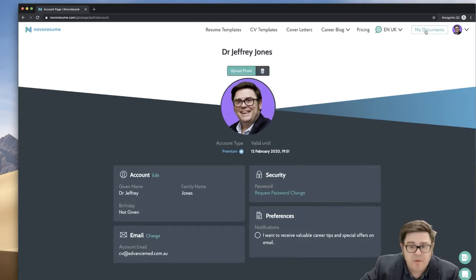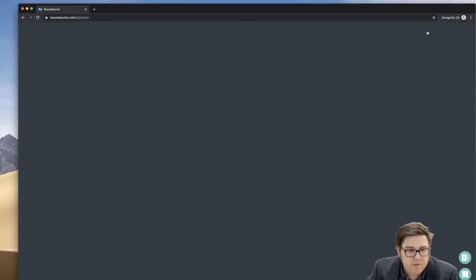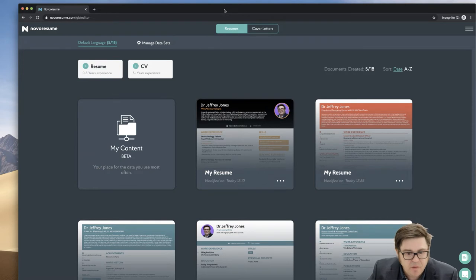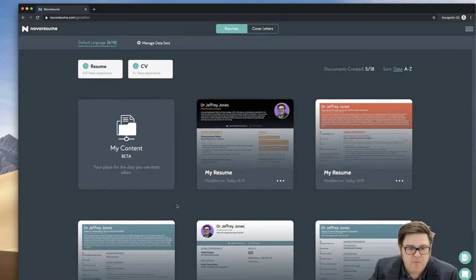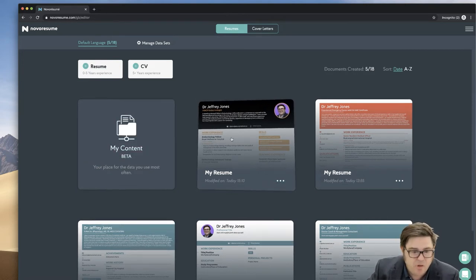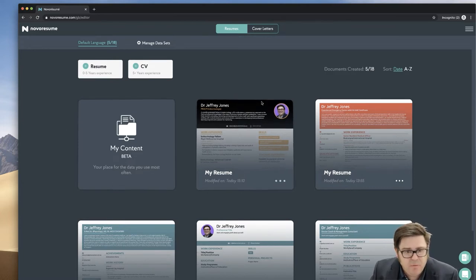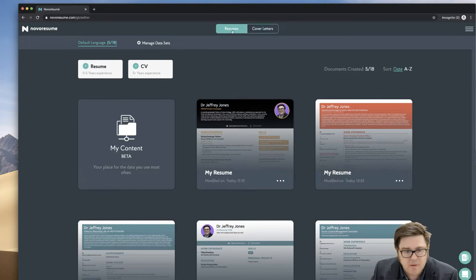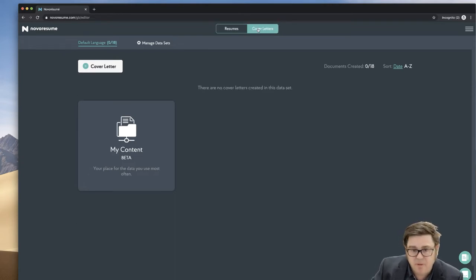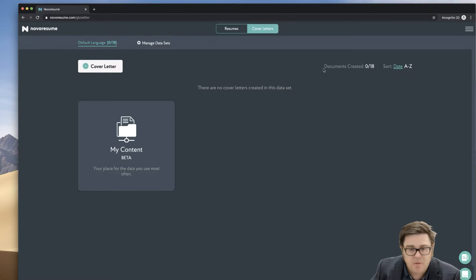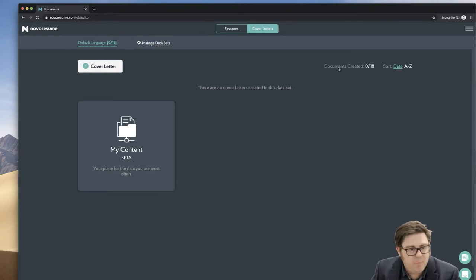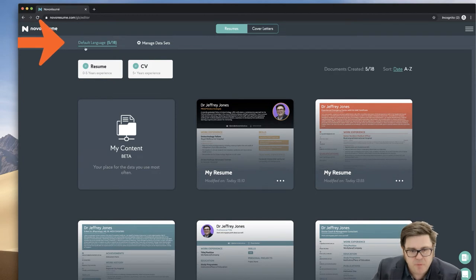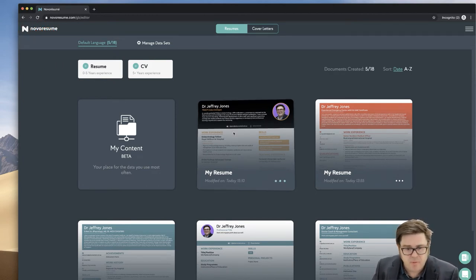Then we click on this very obvious button called my documents. And this takes us into the actual resume builder itself. So you can see, I've been having a play around with it with different formats. So you've basically got your resumes and your cover letters.